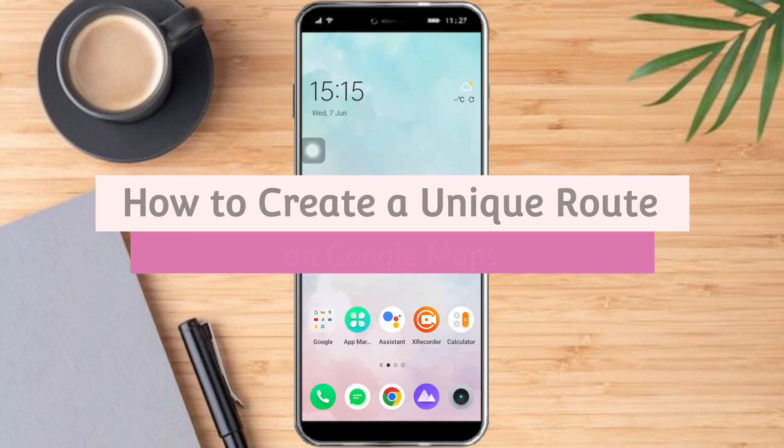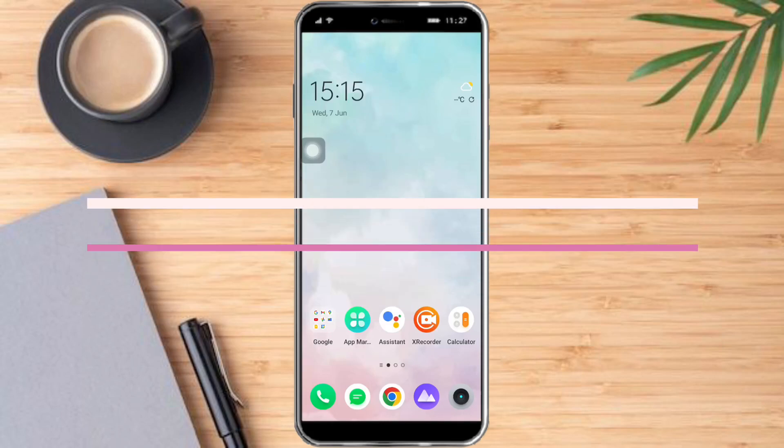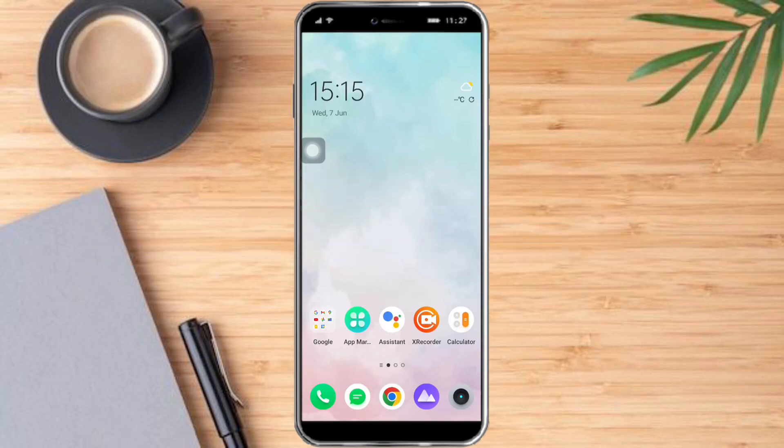How to create a unique route on Google Maps. Hi guys, in this video I will teach you how to create a unique route on Google Maps. If you want to learn how it's done, watch this video until the very end — it is really quick and simple, so let's go.